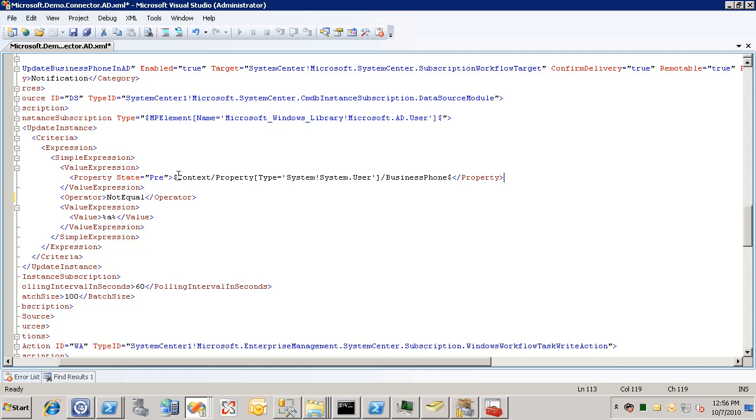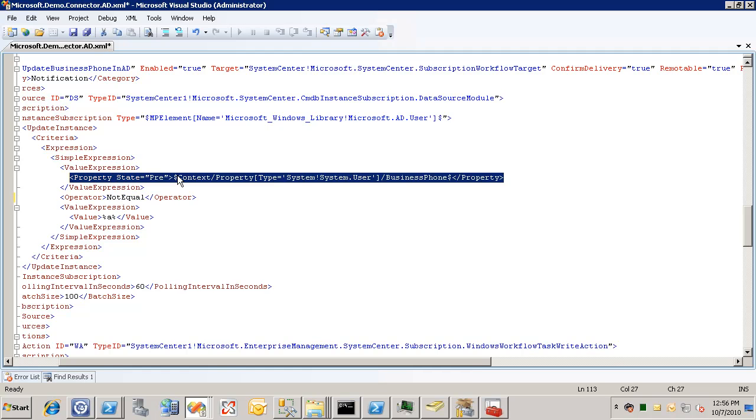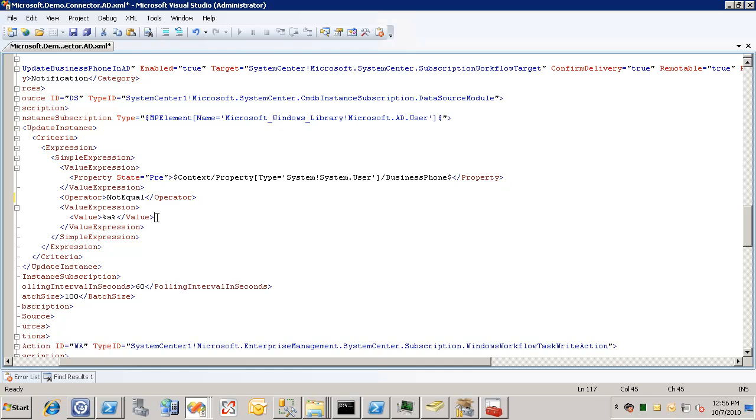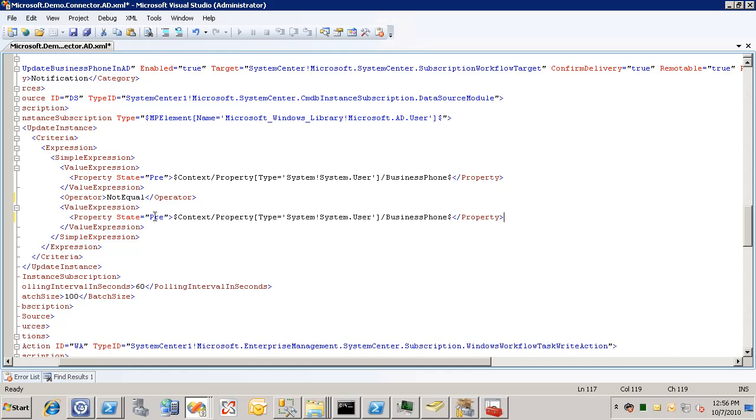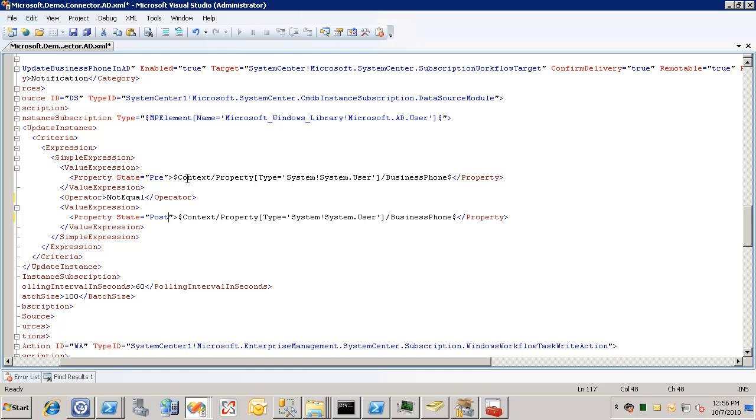And grab this line here. And replace this line. And change this to post. So now our criteria is when the business phone before is not equal to the business phone value after. Very simple change there.